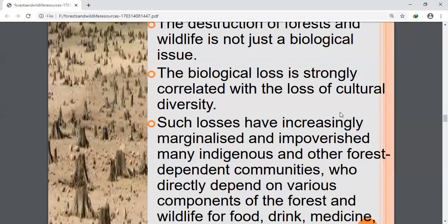Second point: biological loss is directly correlated with the loss of cultural diversity. Because of the loss of biological diversity, many forest people may be marginalized and impoverished due to loss of forest resources. Women are most affected by the loss of biodiversity.